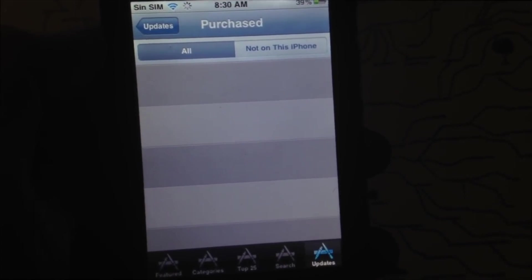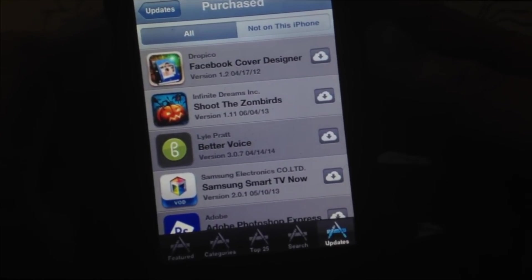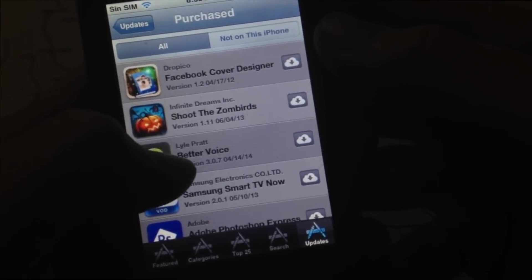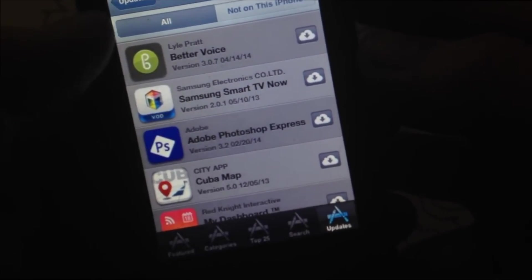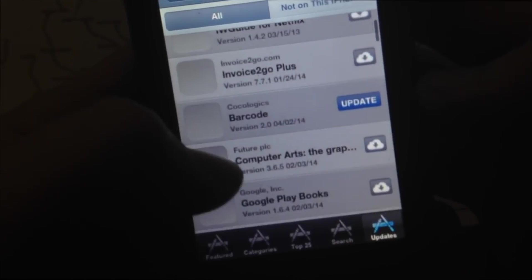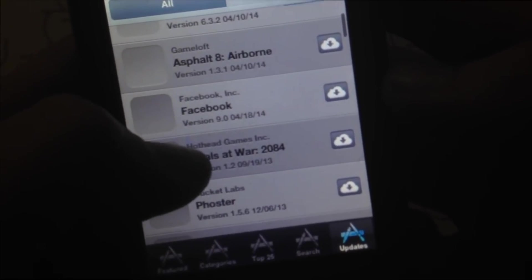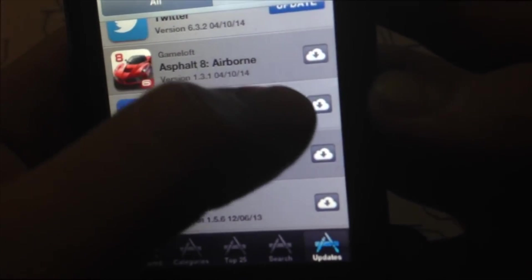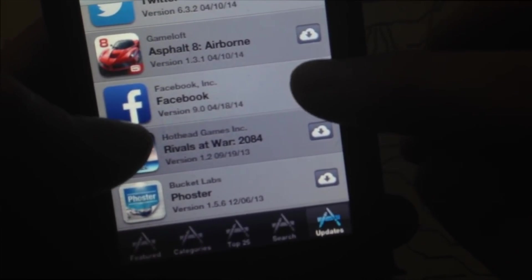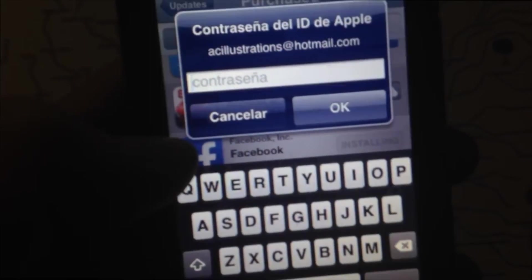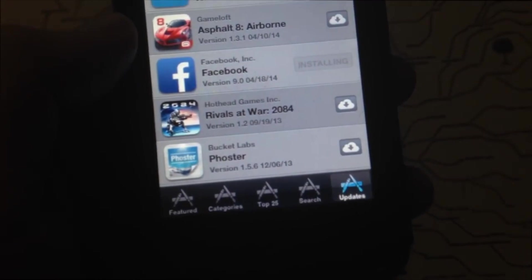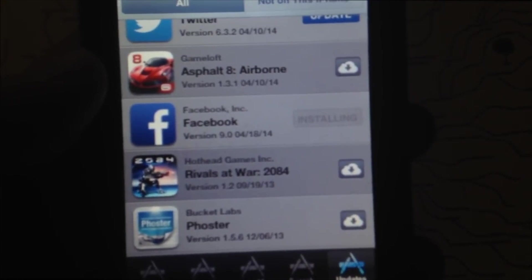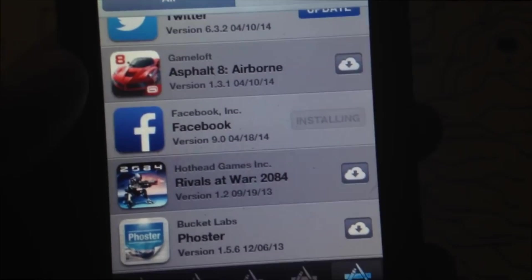You'll see a cloud icon next to apps you've already downloaded via iTunes on your computer. Tap on any of them — not all will work on your iPhone, but most basic ones will. I'll look for Facebook and tap the cloud to download it. It will ask for your password, then give you a message that the current version requires iOS 6.0, but it will search for a compatible version. Just tap Download — it may take a while because iTunes has to look back at older versions of Facebook that will work for your phone.